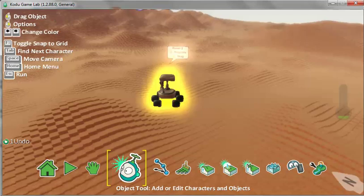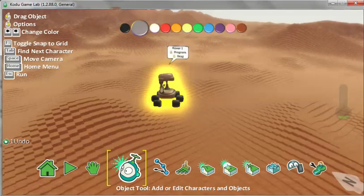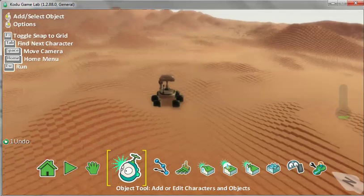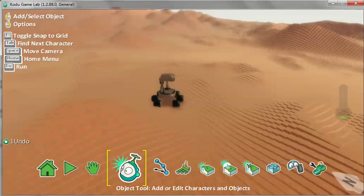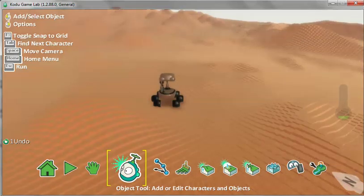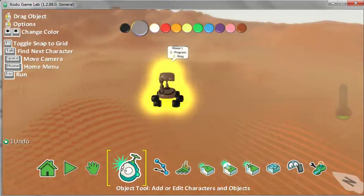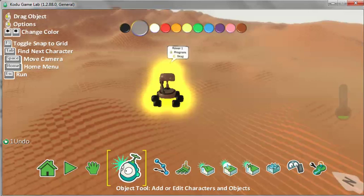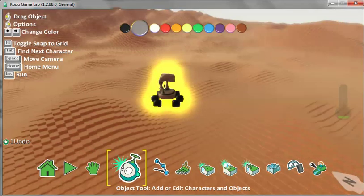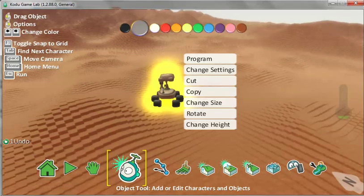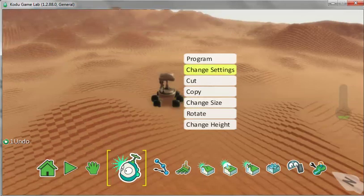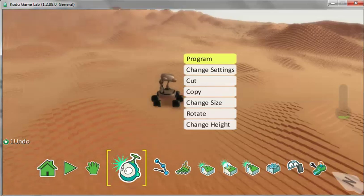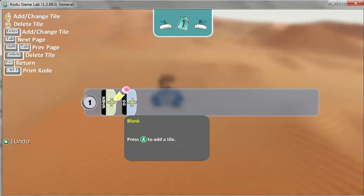The next thing we want to do is to make Curiosity move. We have to tell him in Computer Programming what to do. You right click on Curiosity. Go to Program. This is the one at the very top. Then left click.